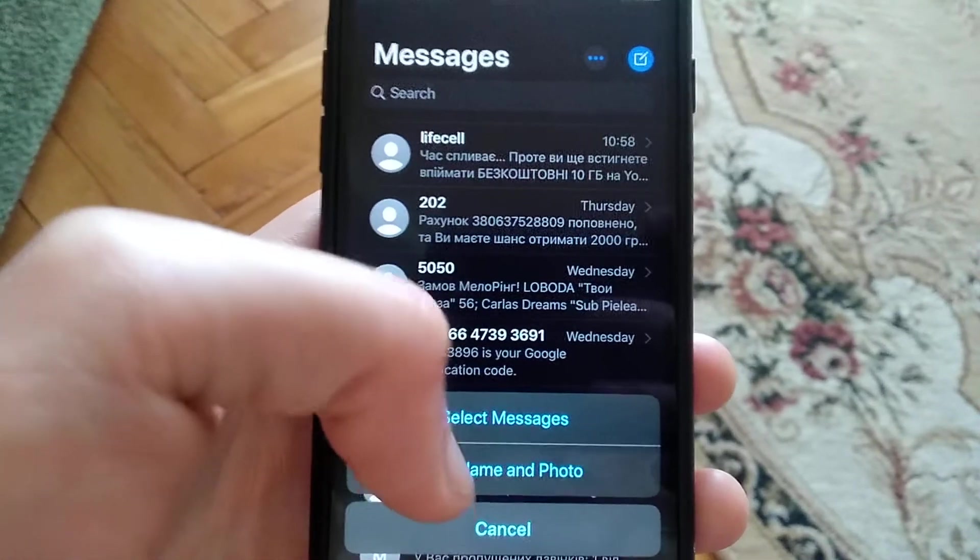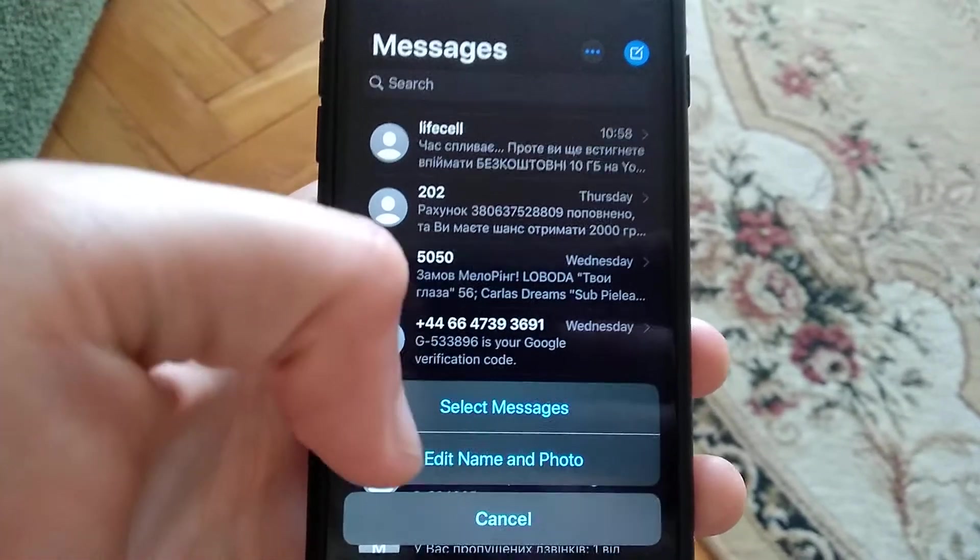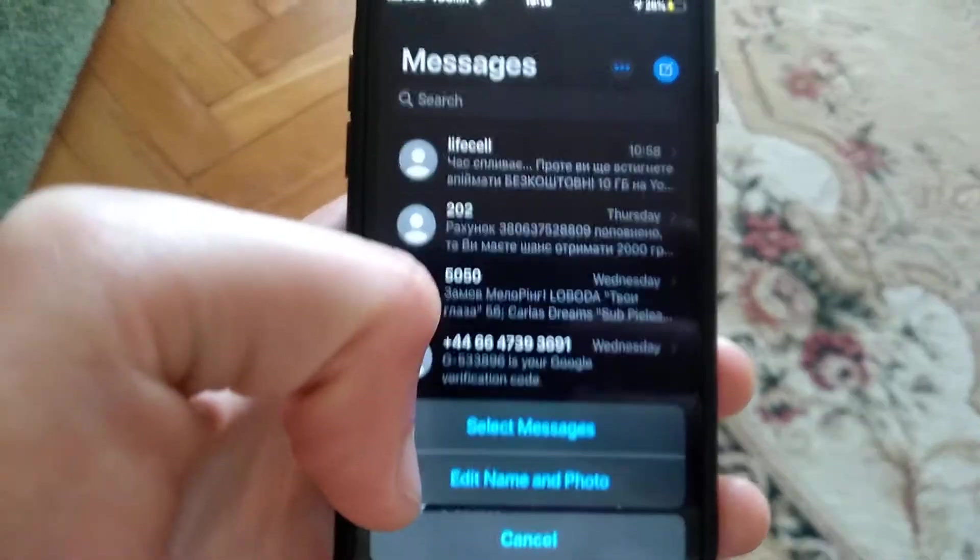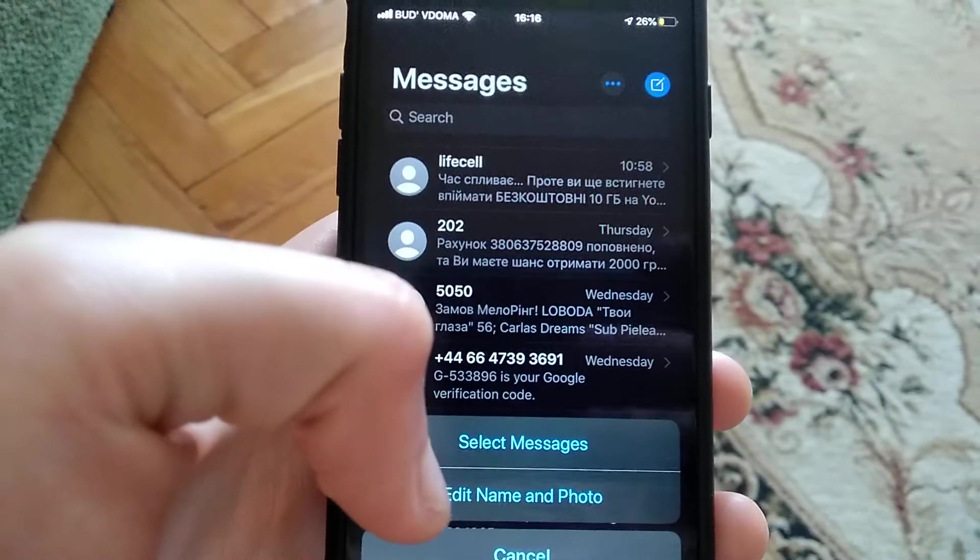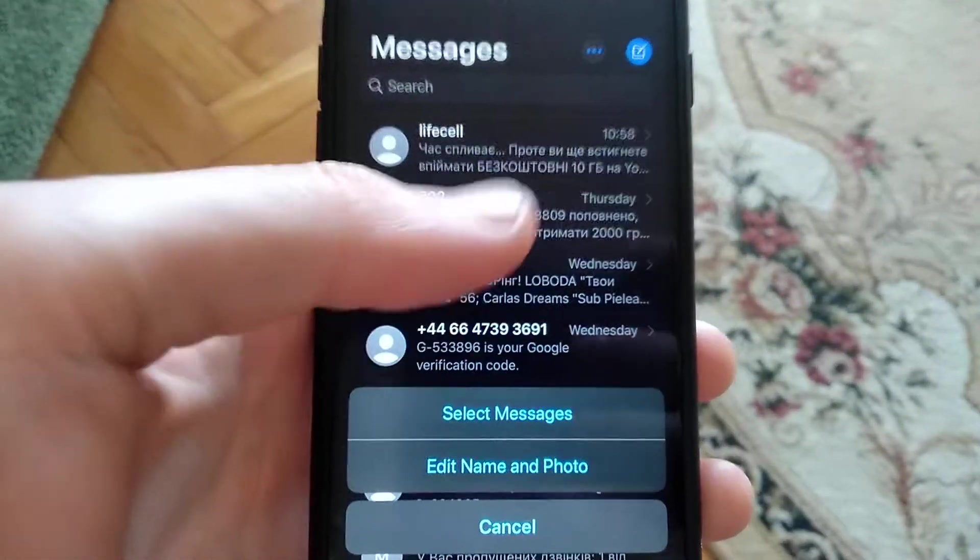There will be an option called Read All, so just click on this Read All. I don't have this option because I read all of my messages before.